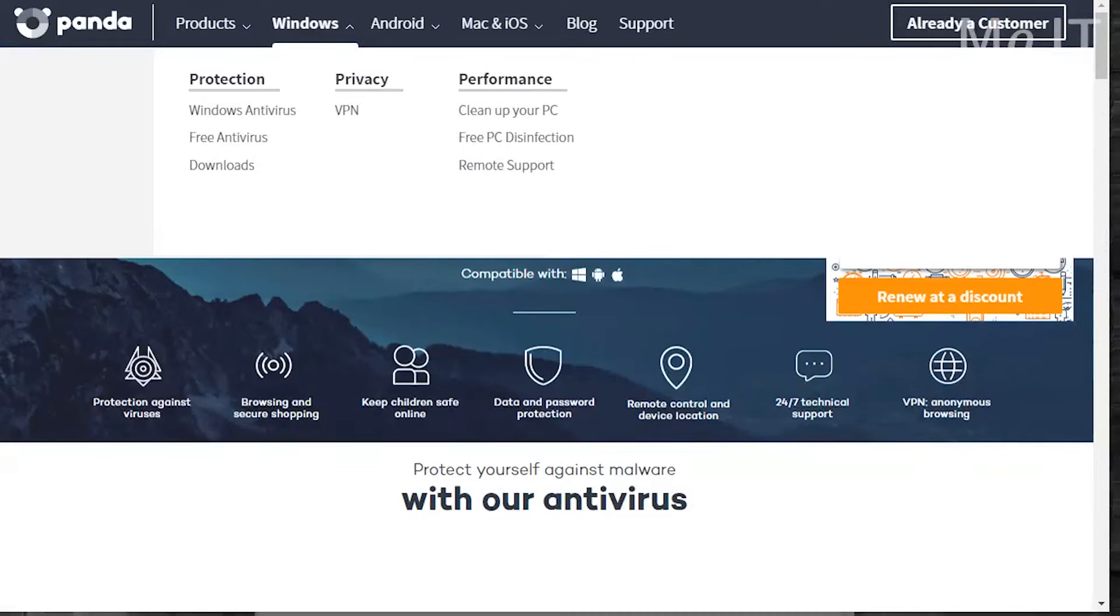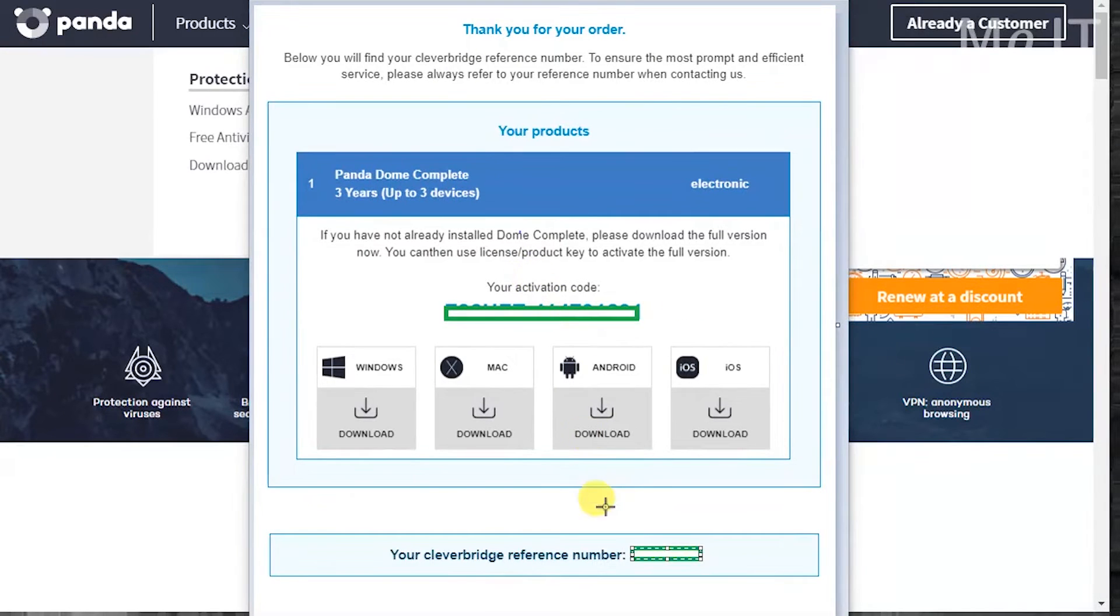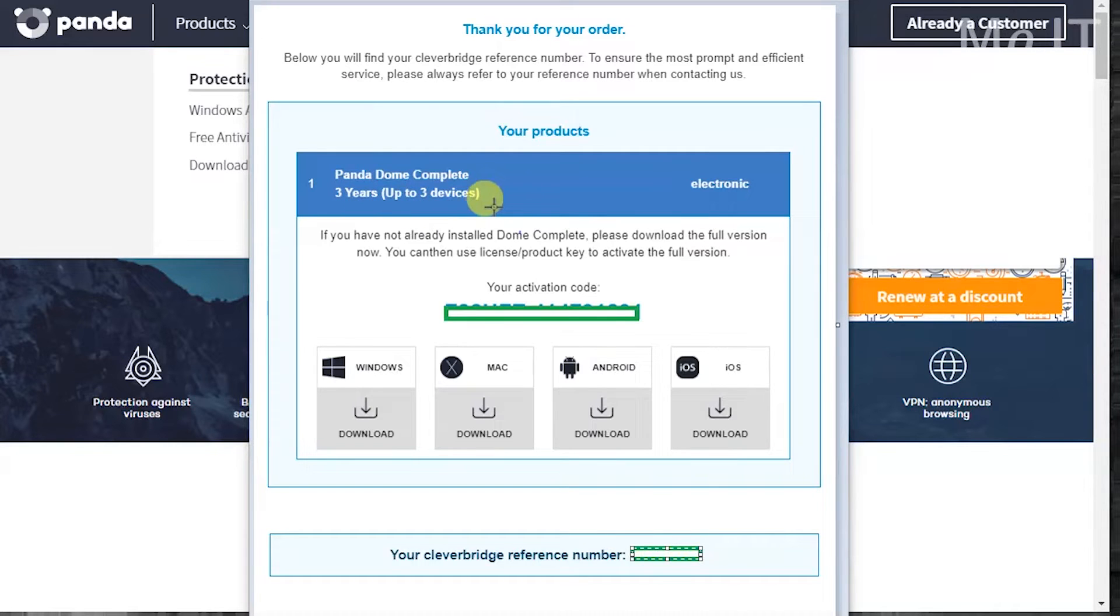So once you do that you'll get an email that looks something like that. I've blurred out the activation code and the reference number. So this is the sort of email that you'll receive. It says Panda Dome Complete electronic delivery, up to three devices. This is what I bought and you've got these download links. You'd click on one of these.